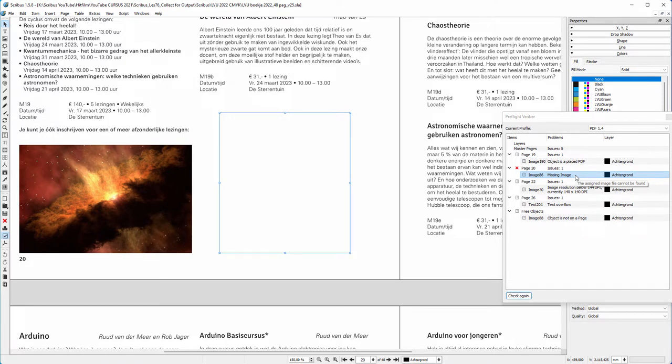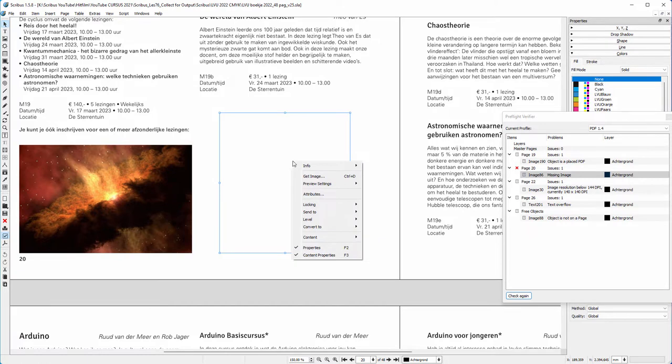This is why Scribus can't find it. Also, when you rename an image or rename the folder the image is in, Scribus, like InDesign, can't find the image anymore. Let's right-click on the image frame to see the name of the image that is missing. It's an image of Albert Einstein. Let's see what folder it was originally in when I placed it.